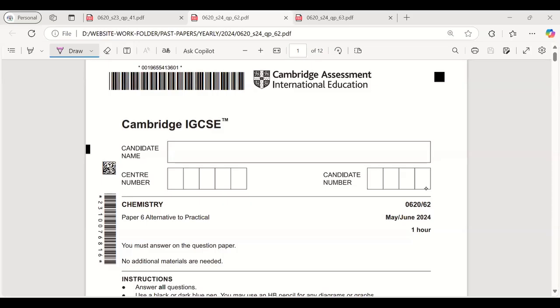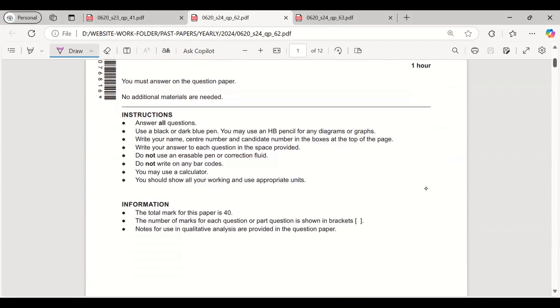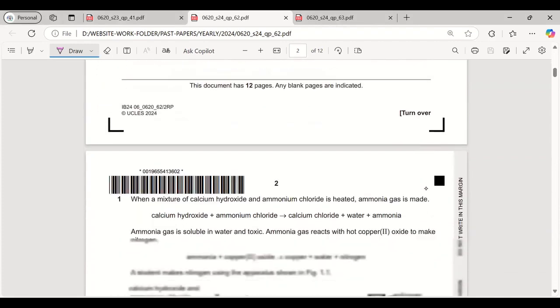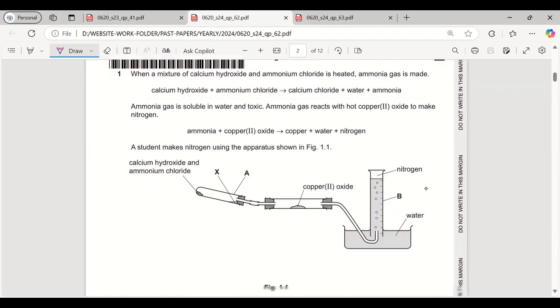Hey students, today we will be doing May/June 2024 Paper 6 Variant 2. This is Paper 6, let's start.